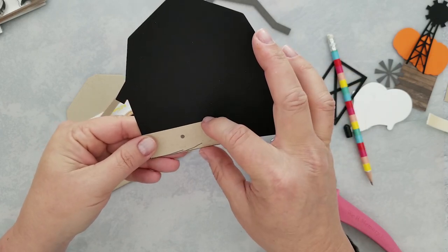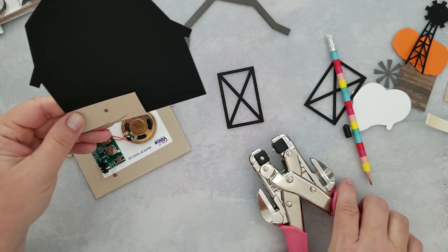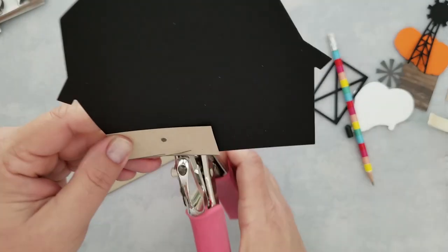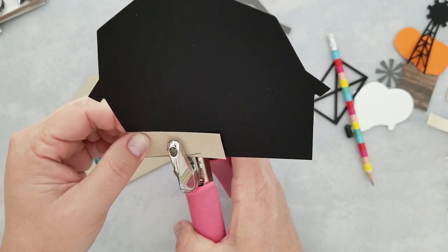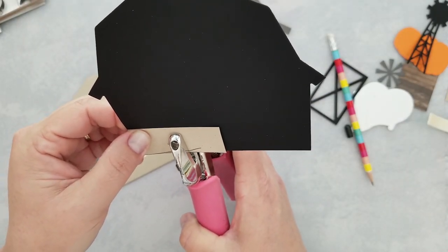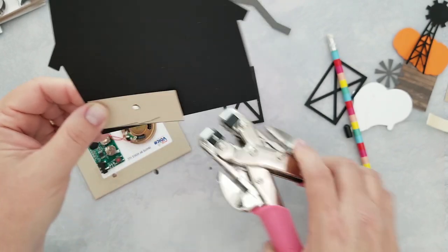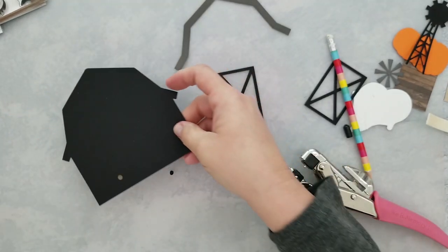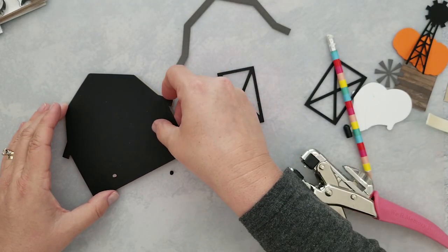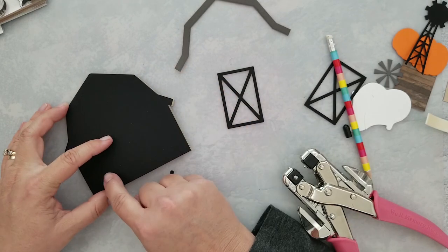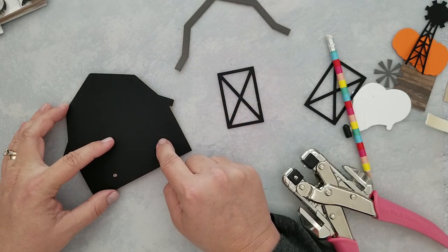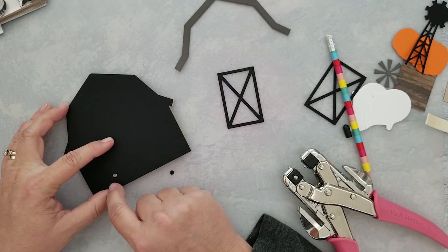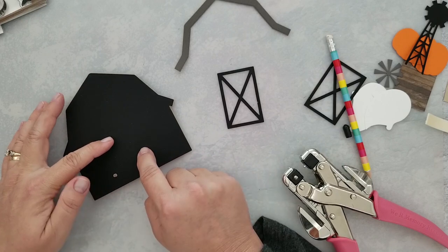You're going to need a hole punch that has a little bit of a larger hole on it, so just keep that in mind. Now that we have this cut and we lay it down, it lines up perfectly. Now we can go ahead and start placing our mounting foam so we can add this piece.